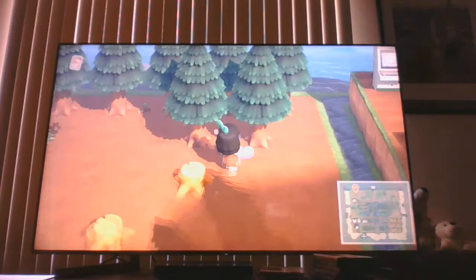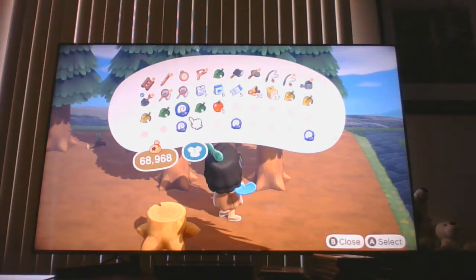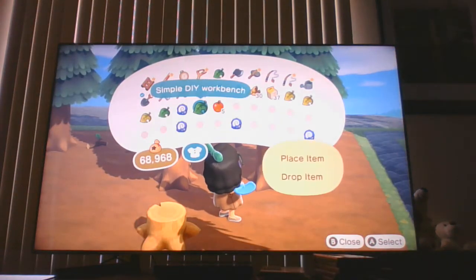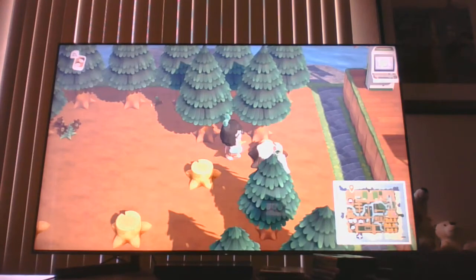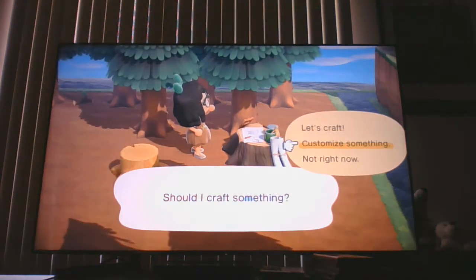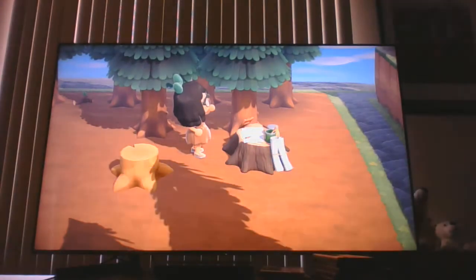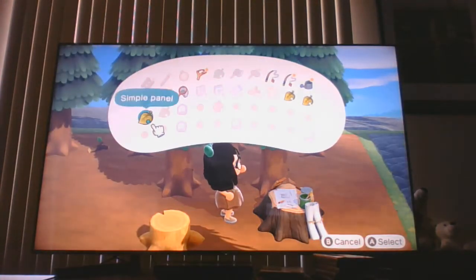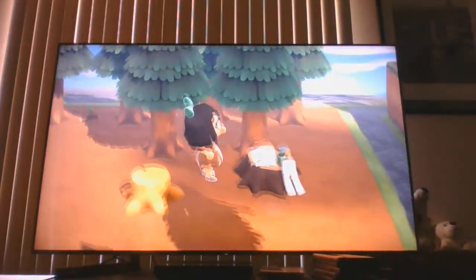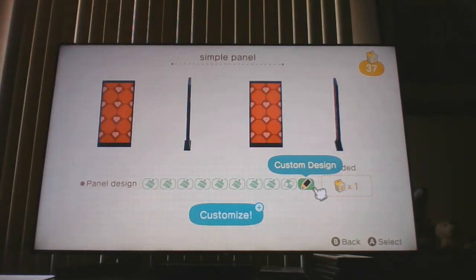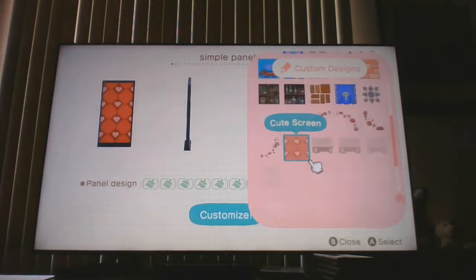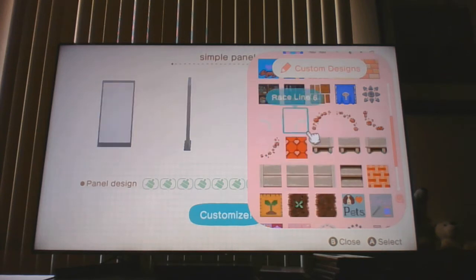I'm just going to go over here and grab my workstation and put it down right here for now. I want to customize — I have a simple panel, it looks like just a screen. I have one of my custom designs already on it, but I'm going to change it. I downloaded these potions.